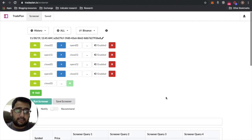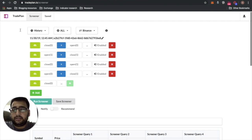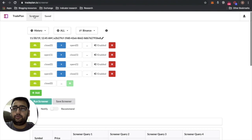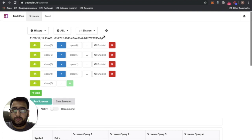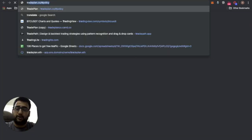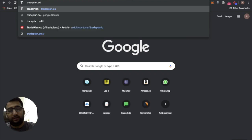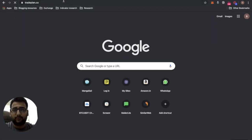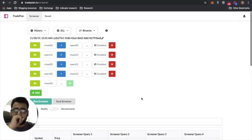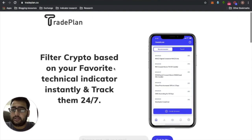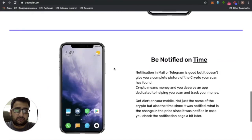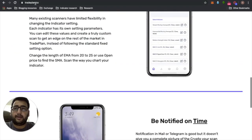One more thing before we finish: this app is called TradePlan.io — I'll put the link in the description. Go to the scanner and try creating this yourself. This was the MVP we were working on, but based on feedback we understood what people needed, so we've started working on a mobile app. The mobile app link will also be in the description — it's called TradePlan.co.